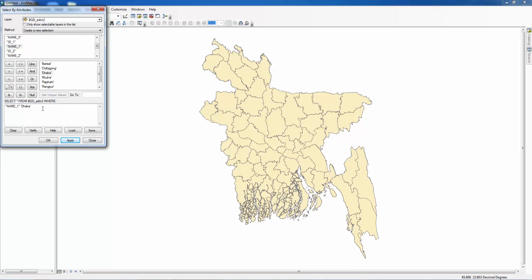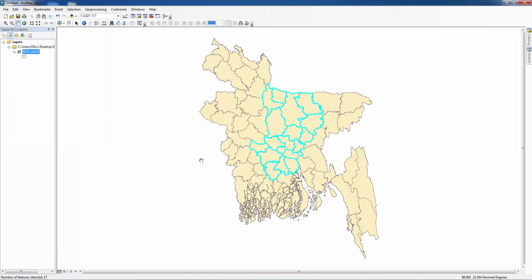Here we did a simple mistake. We have to insert here an equal sign, then Dhaka, apply. Here you can see our study area already selected.